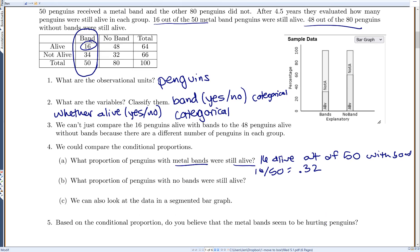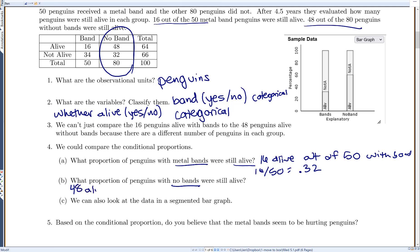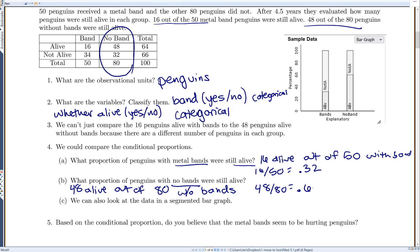Now for penguins with no bands: looking only at that column, 48 were alive out of 80 without bands. So 48 divided by 80 gives 0.60 — 60% were still alive. When they had bands, 32% survived; without bands, 60% survived. That's quite a large difference. We can also display this in a segmented bar graph, where the difference in survival proportions between the two groups is clearly visible.